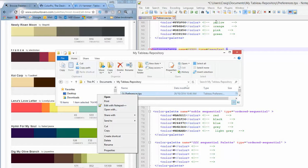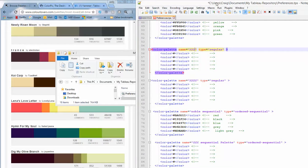So if you open that with a text editor, such as Notepad++ or Notepad will do, you'll find that you can add these little things here, which are color palettes.